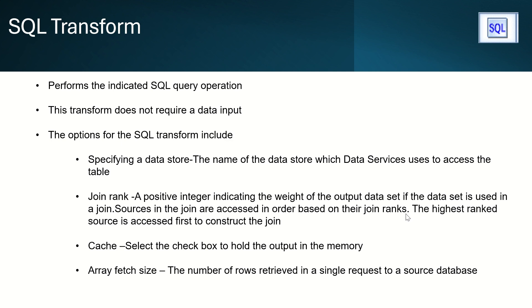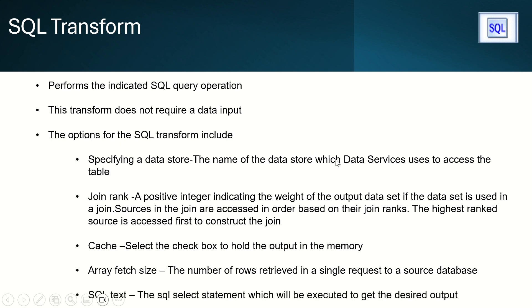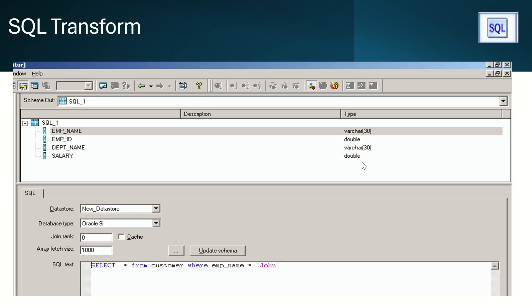It will tell how many rows will be retrieved at a single request. And then last one we have SQL text, where we will write our SQL query. This is the SQL Transform editor.